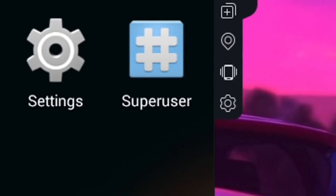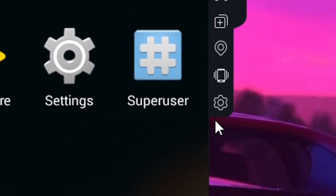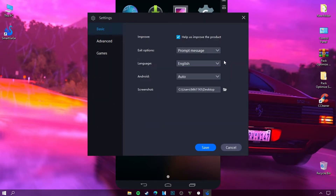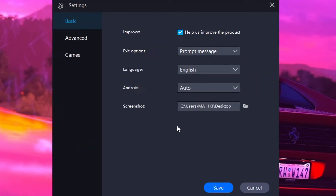Go to emulator settings. Now try to copy all the settings that you see in front of you.